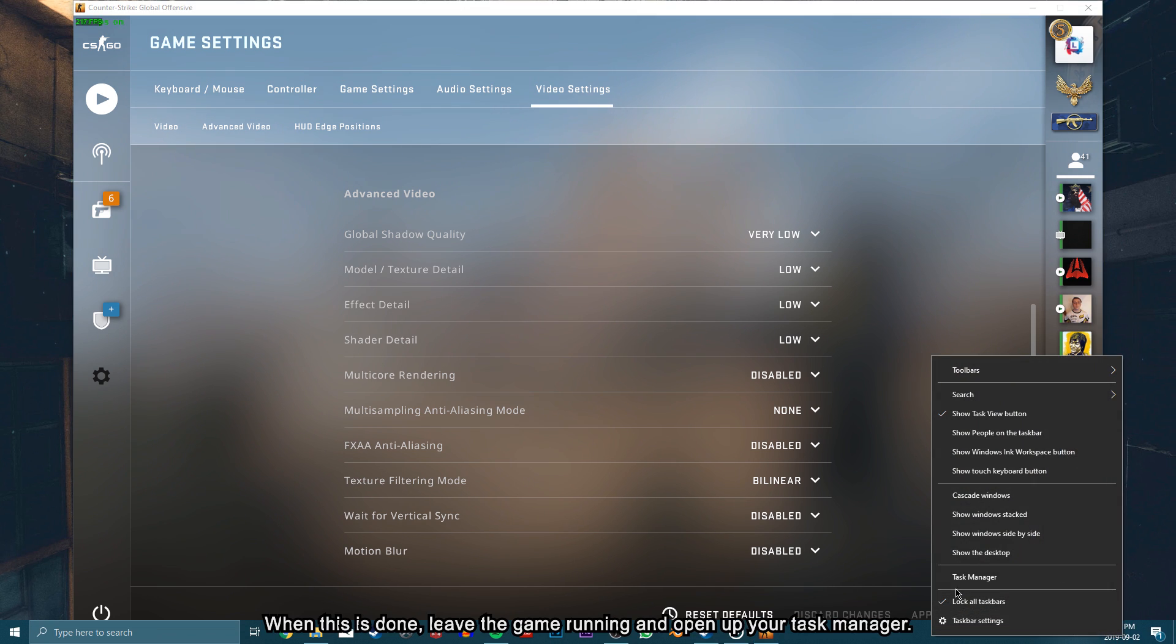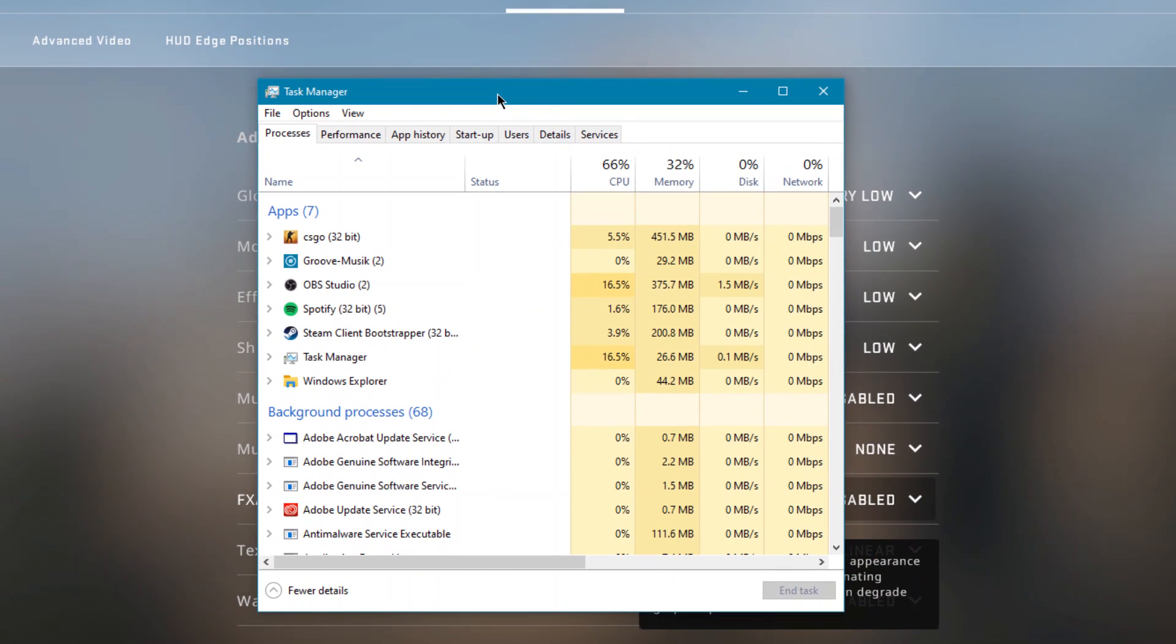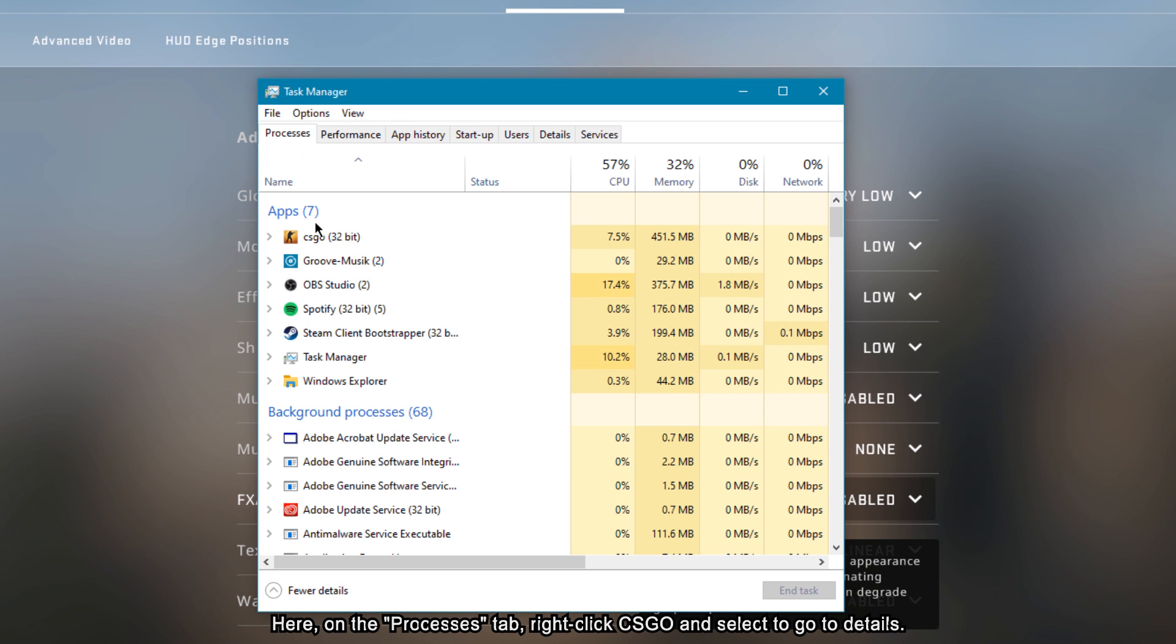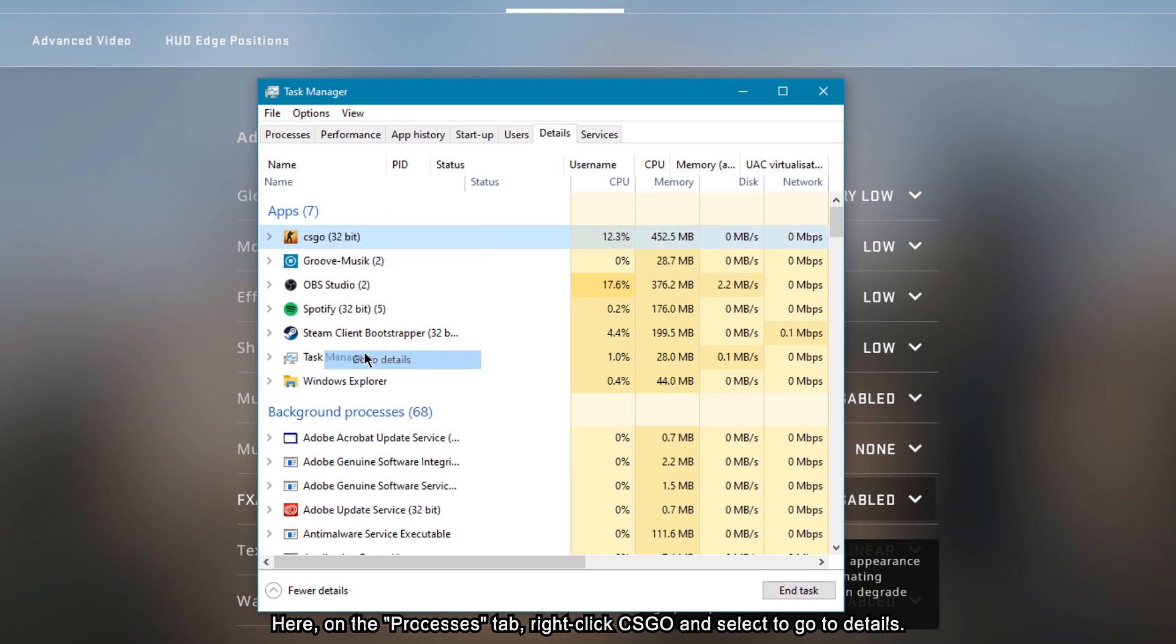When this is done, leave the game running and open up your Task Manager. Here on the Processes tab, right click CS:GO and select to go to Details.